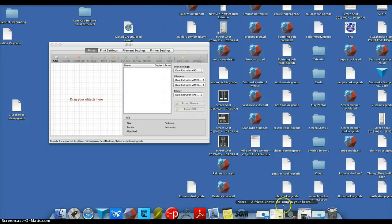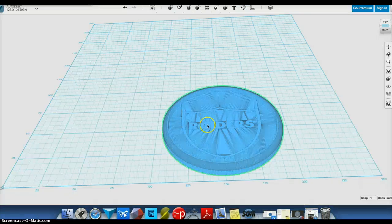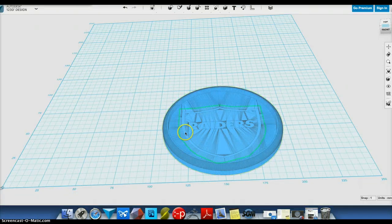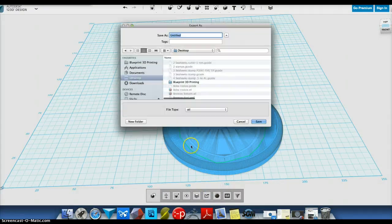I'm going to make a dual color file here. So I have my shape on the inside right here. I'm going to hit export selection.